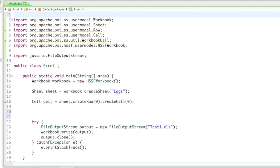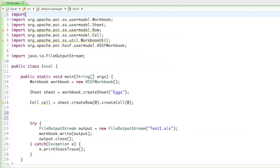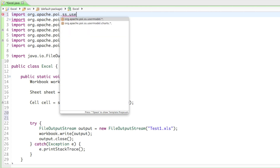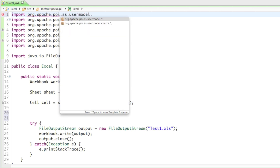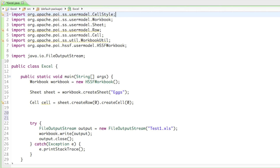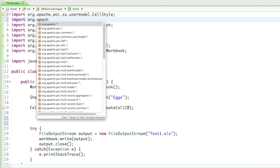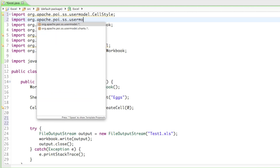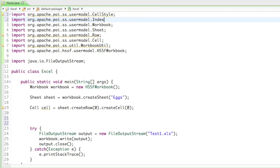So for that we have to import two things. The most important thing we need to import is in the org.apache.poi.ss.usermodel package, and it's called the CellStyle. The second thing we want to import is also from the apache-poi-ss-usermodel package, and it's called the IndexedColors.